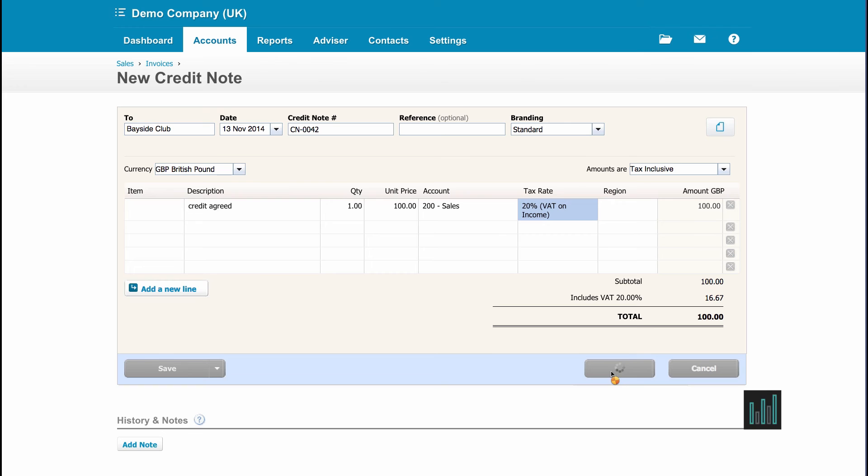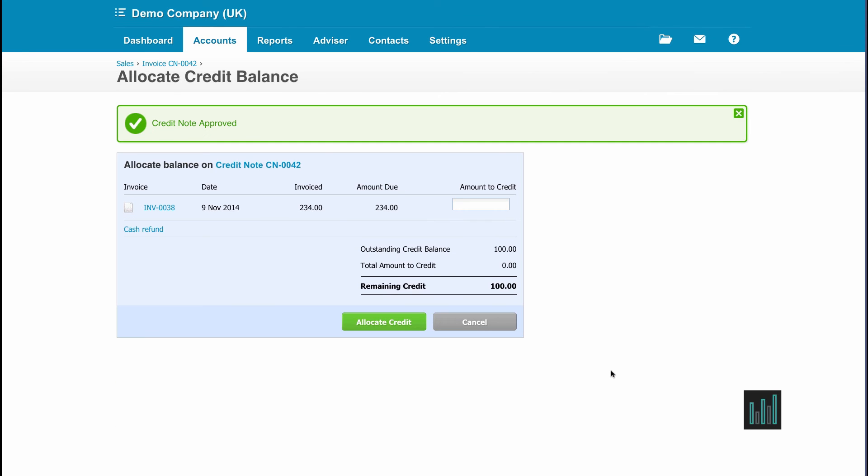Now I do have in awaiting payment an invoice waiting to be paid from Bayside Club. And so Xero knows this and it's telling me there is an invoice that's waiting to be paid from Bayside Club. Do I want to allocate this credit note to that invoice.